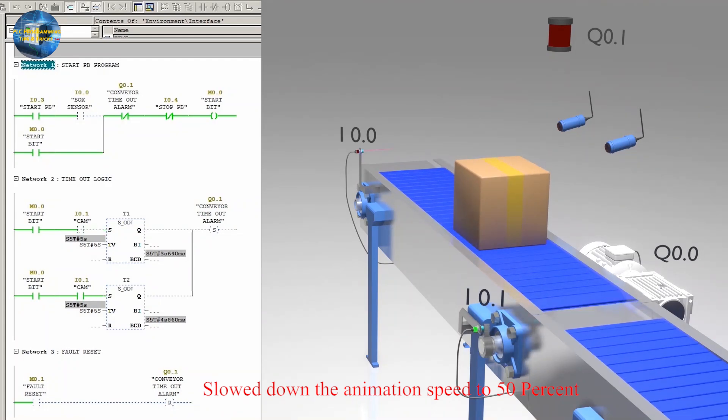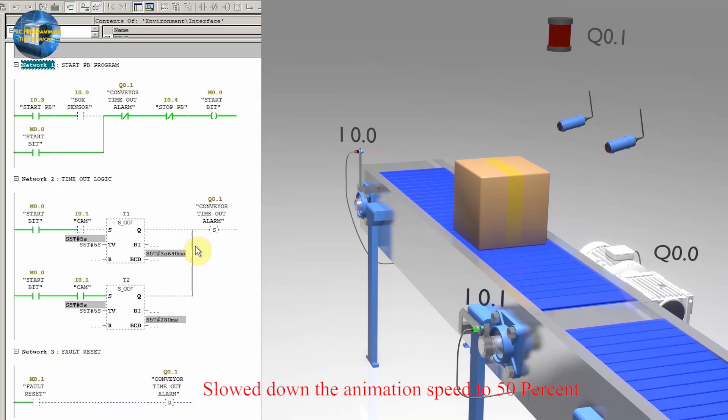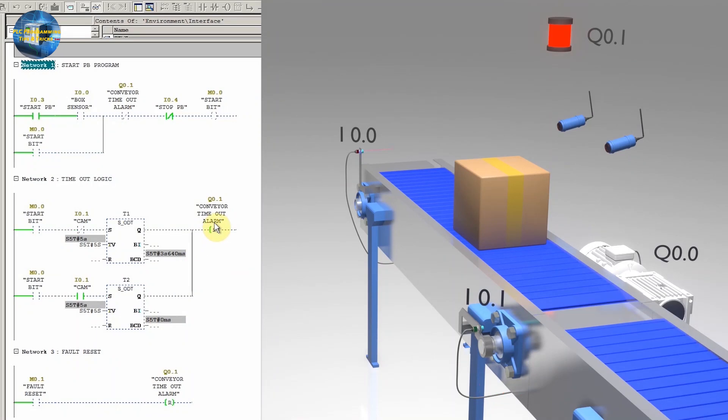As the conveyor belt stops, this time the cam is in front of the sensor I0.1. This time the T2 timer starts via normal open contact of the sensor I0.1. After 5 seconds, the T2 timer will activate the output Q0.1 which is our alarm buzzer.